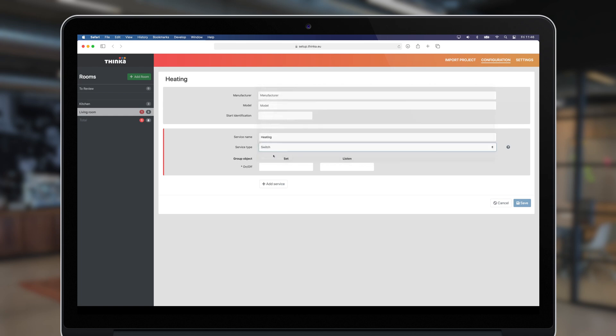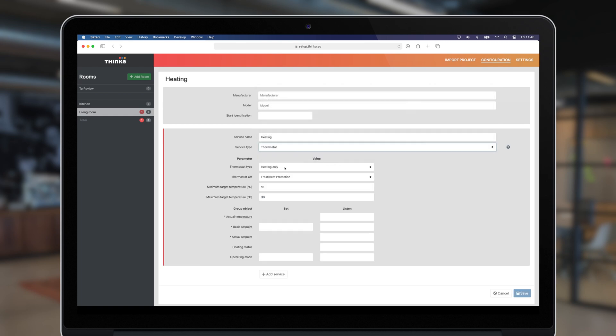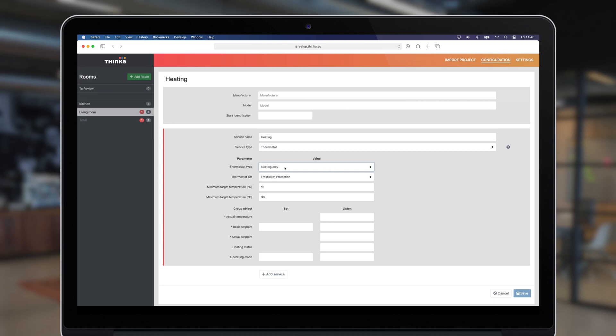First, choose the type: heating, cooling, or both. Then choose the state the thermostat goes into when off: protection, night, or standby.